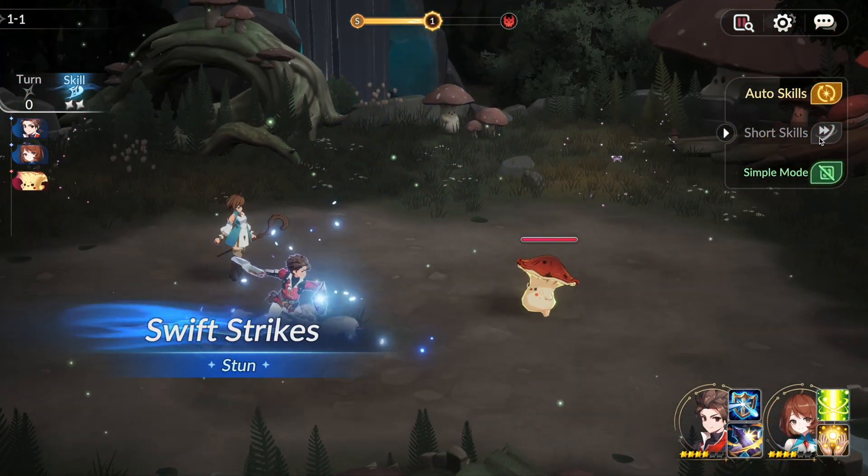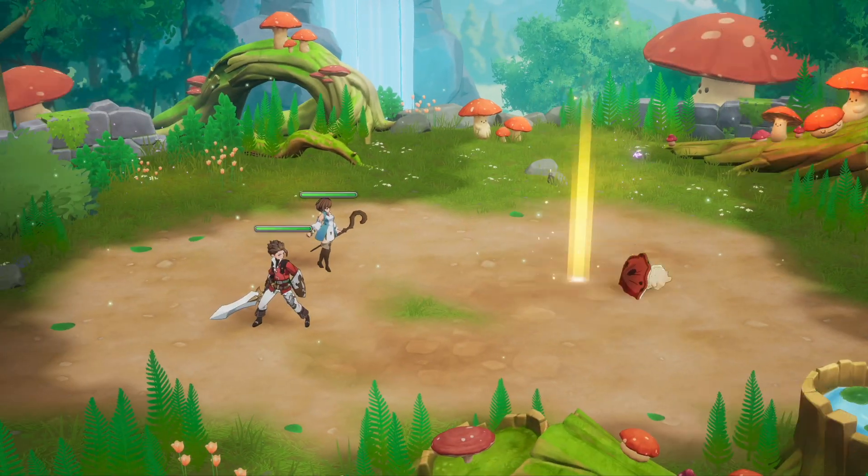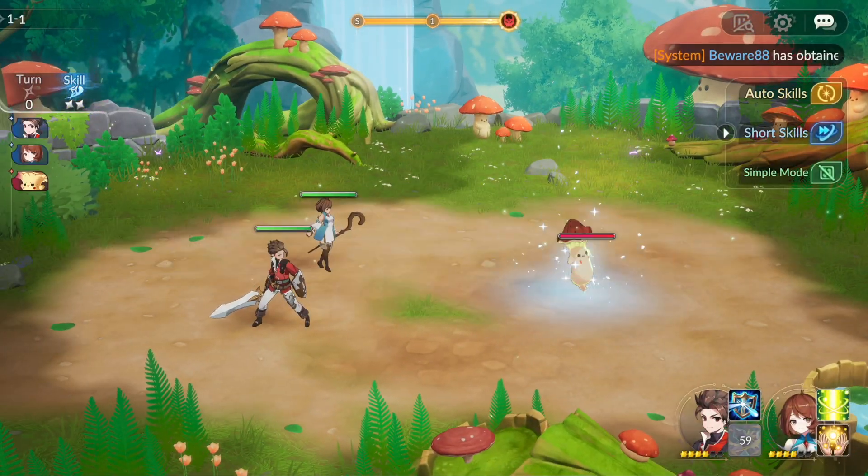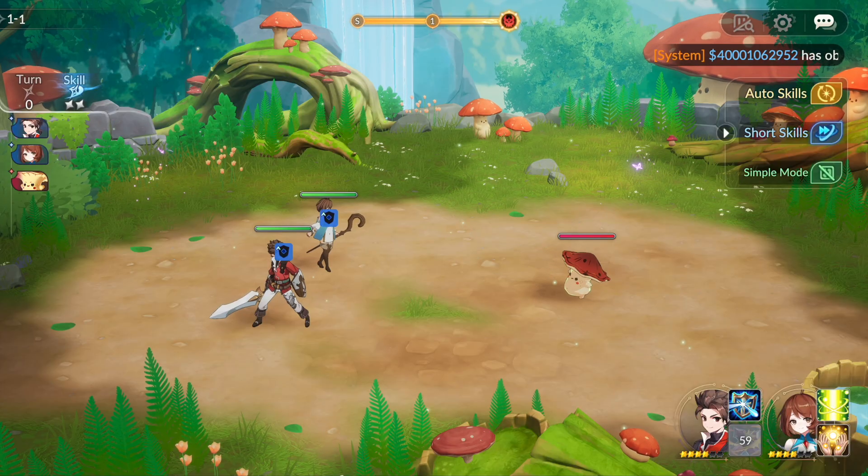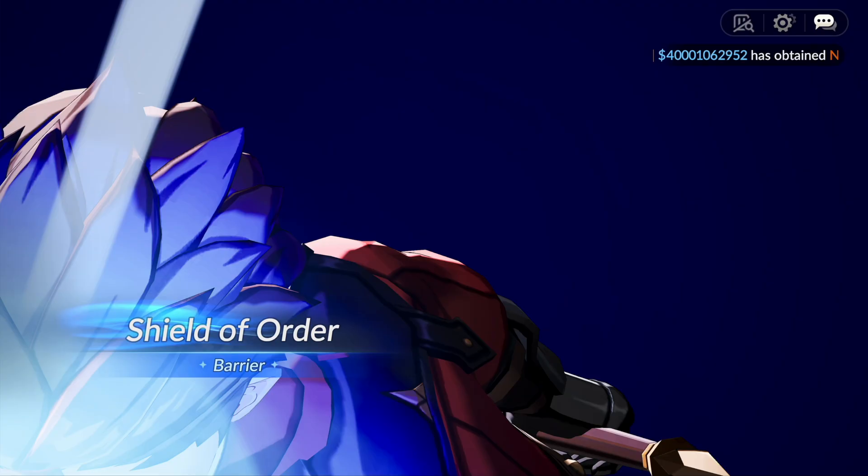What up y'all? I'm gonna be showing you how to play Seven Nights Rebirth on your Mac. Gonna be using PlayCover, which will let us run the iOS version of the game.